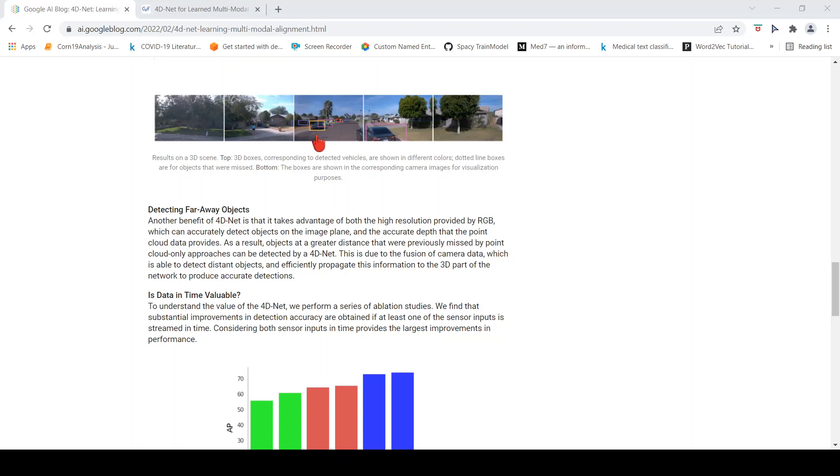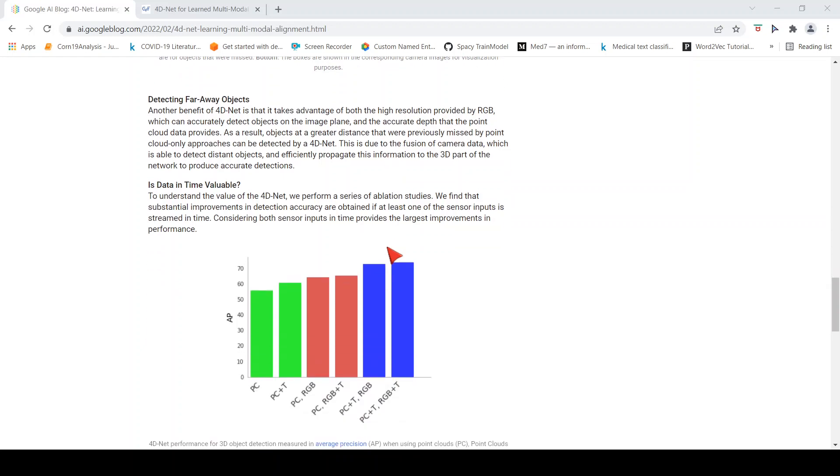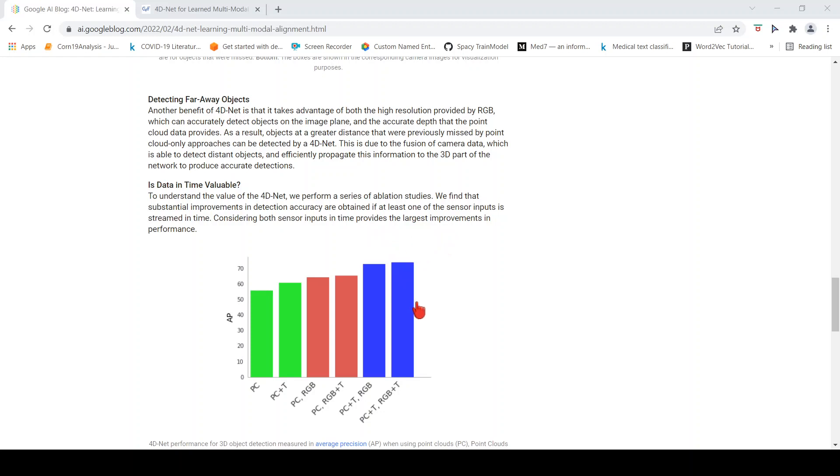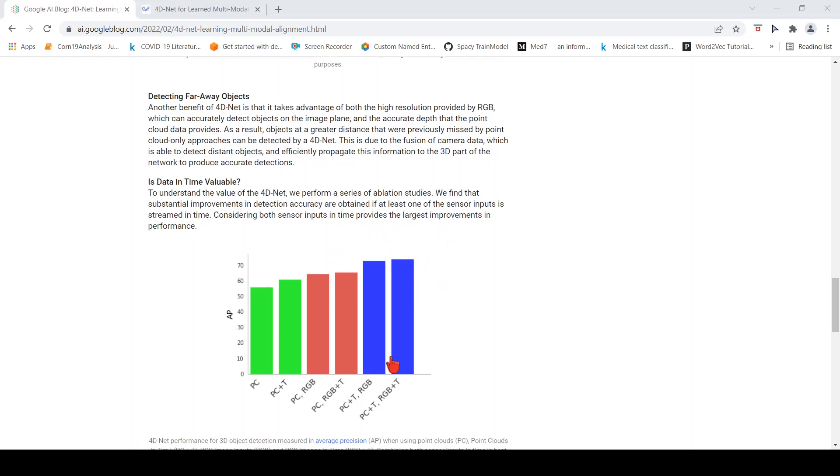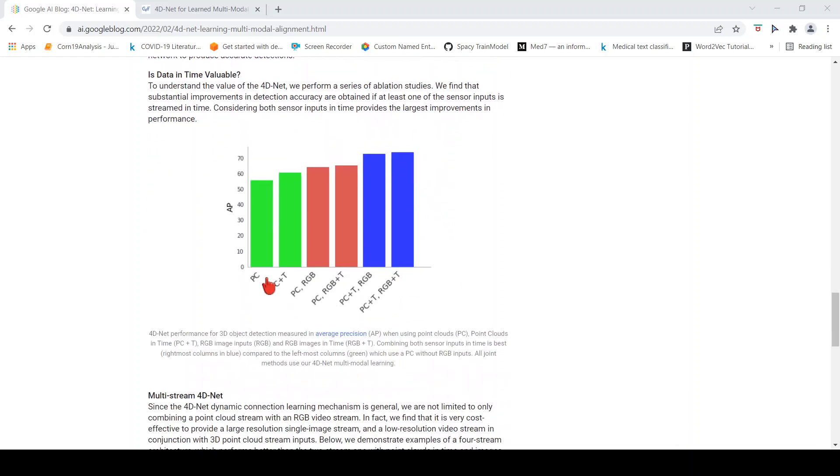They also did ablation studies where they found substantial improvements in detection accuracy if at least one of the sensor inputs is streamed in time. If both sensor inputs are streamed in time, that shows the largest improvement in performance. You have point cloud, point cloud by time, point cloud and RGB, point cloud RGB plus time, point cloud plus time, RGB both in time. They say this is better.